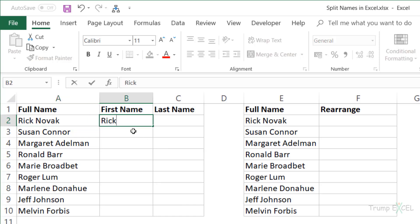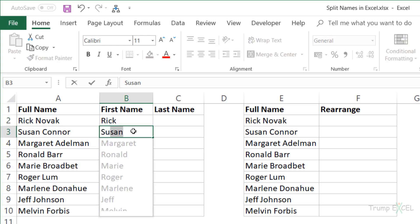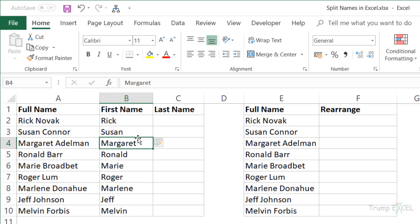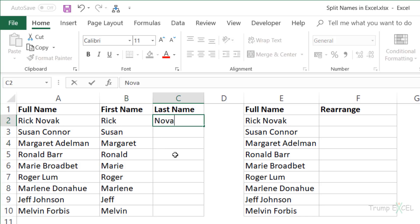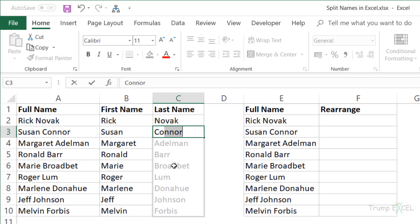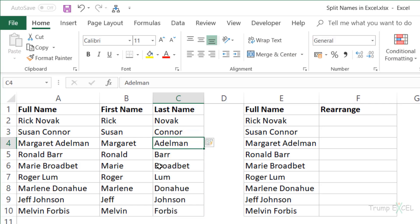I'm going to use Flash Fill to do this. When I type the first name 'Rick' manually and then start typing the second name, Flash Fill shows me all the suggestions in gray. I can see these are correct — it has picked up the first name from all the names. If it looks right, I just hit Enter and it fills all the cells with the first name. Similarly, I come to the last name column, type the first cell manually, start typing the second, and Flash Fill shows suggestions. I hit Enter and it fills all the last names.